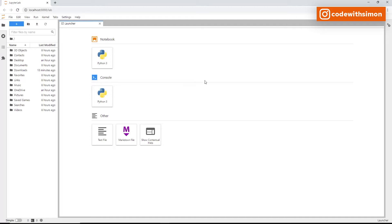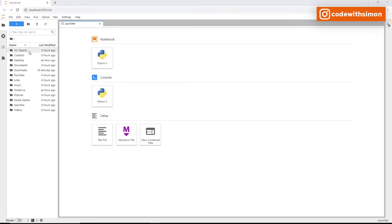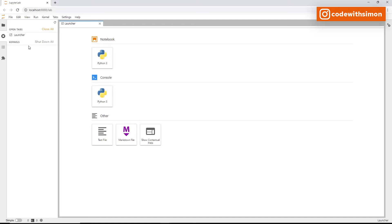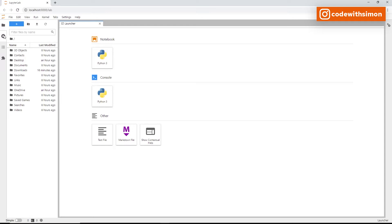Let's understand everything on the landing page, starting with the left sidebar. This contains commonly used tabs — right now you can see the file browser. The second option shows currently running kernels, the third is the table of contents, and the fourth is extensions for installing third-party plugins.